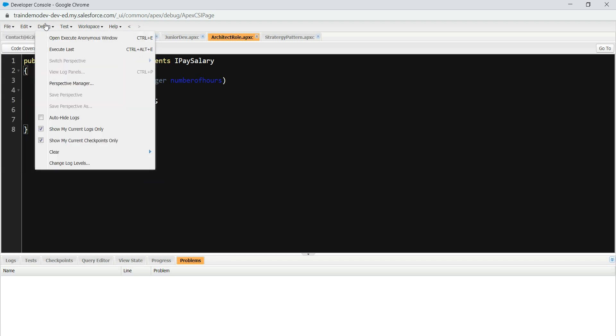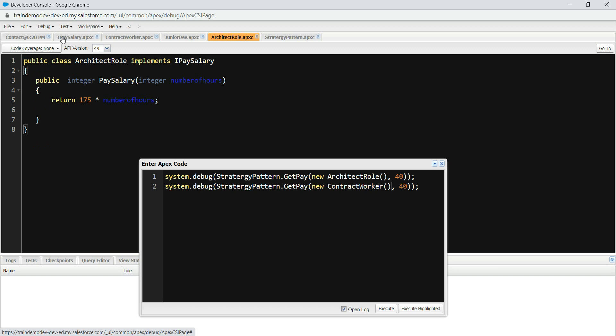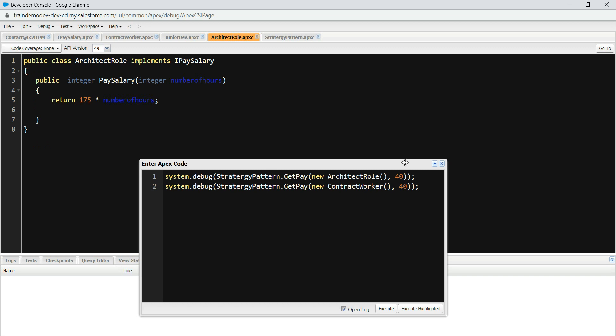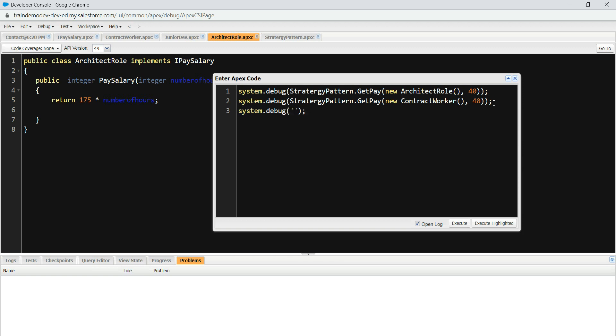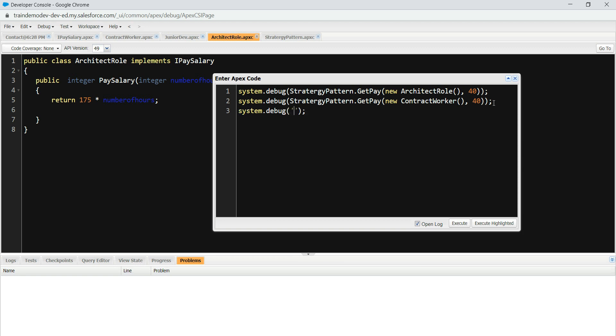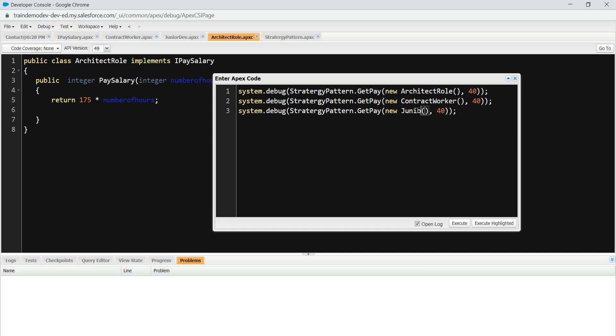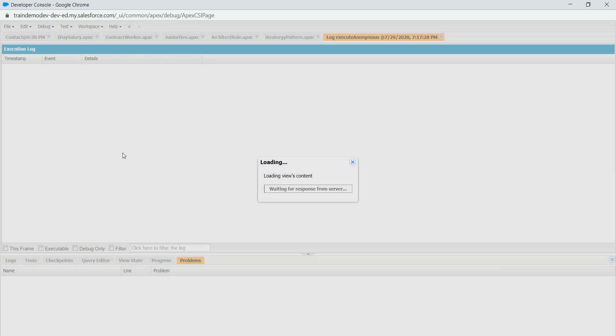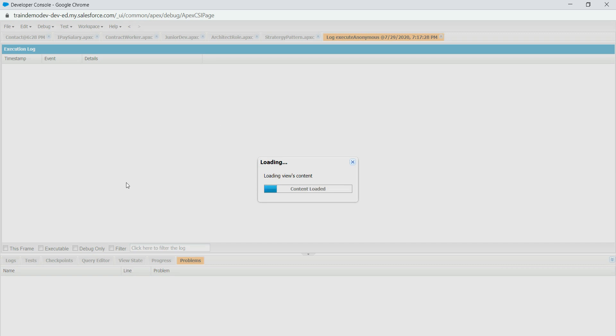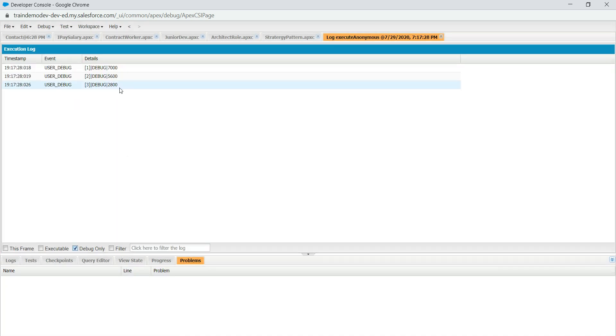You just go to execute window and something like that. So what we have done, I'm using the same method, get pay, and I'm initiating a new instance of the class you want to pass. For instance, you want to, let's say, system.debug, and I'm just going to copy this one, and so we're going to, let's say, you're going to do junior dev. So junior dev, and all work 40 hours, so you're going to get paid something like this, $2,800.